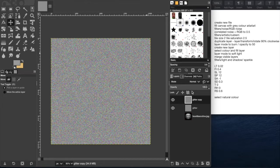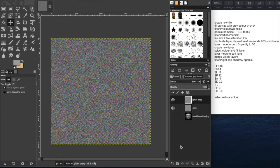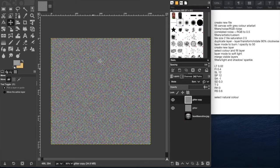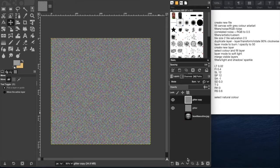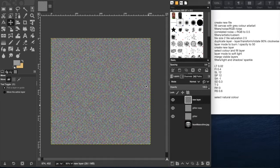Then we'll come over here to mode, and where it's currently normal, we're going to switch that to burn, and switch the opacity down to 50%. And now once we've done that, we'll create a new layer on top of that, which for now we can just call new layer.